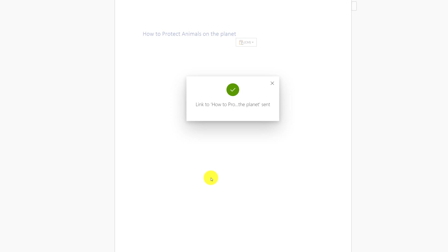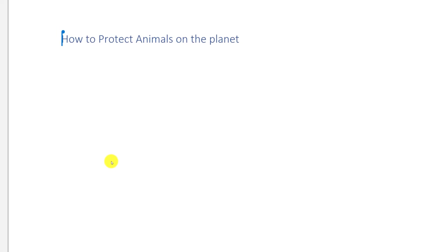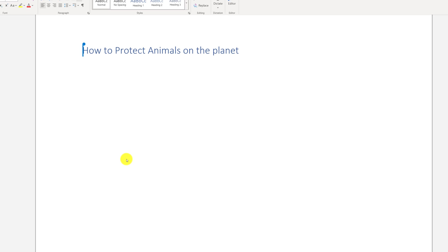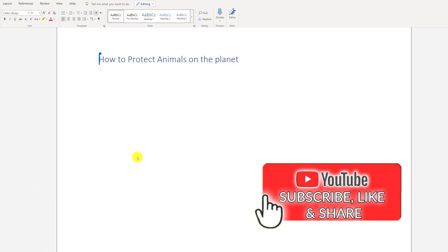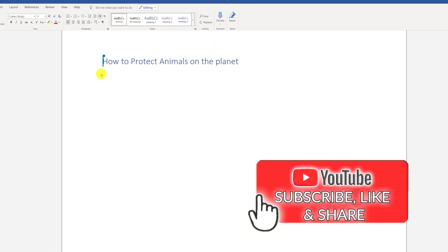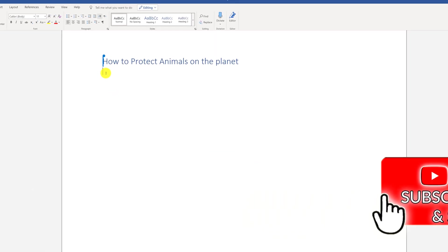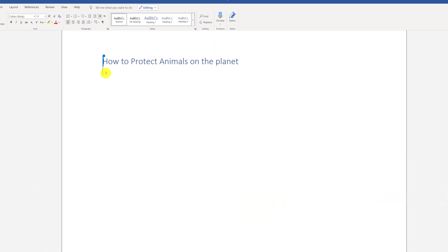You get a confirmation that your email was sent and you can now work together on the same document. One of the coolest features of working together on OneDrive document is that you can see changes made by another person real time.